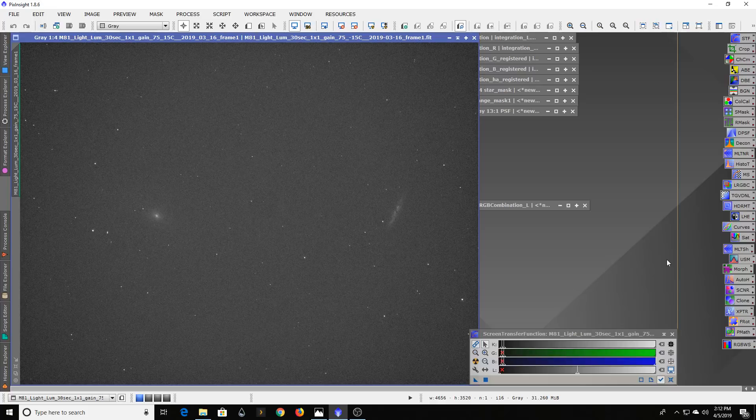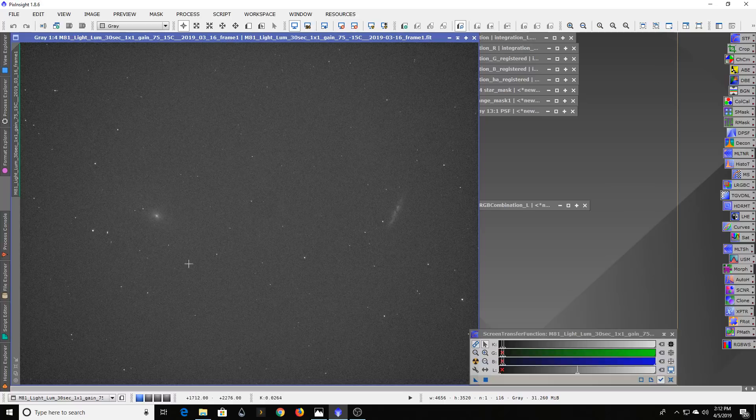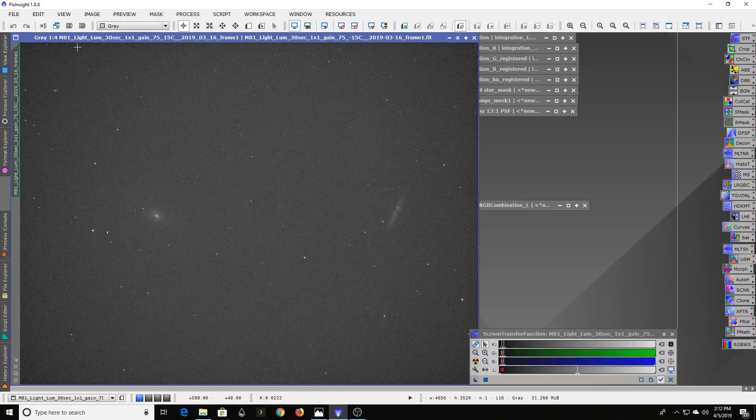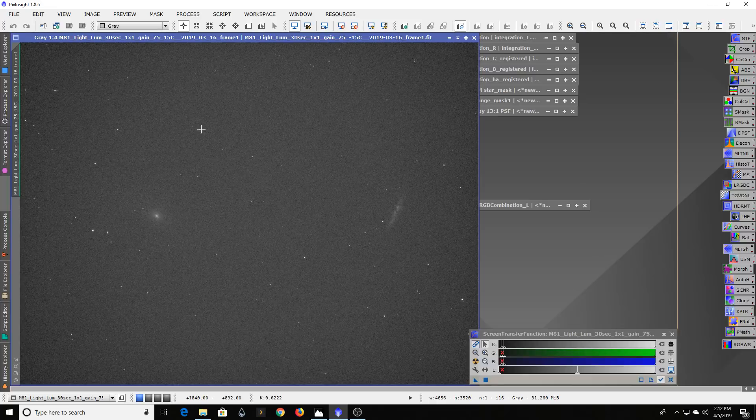What we're looking at here is an image of Bode's Galaxy and the Cigar Galaxy. This is a single frame taken with my luminance filter. In this case I was using my black and white camera, the ZWO ASI 1600.